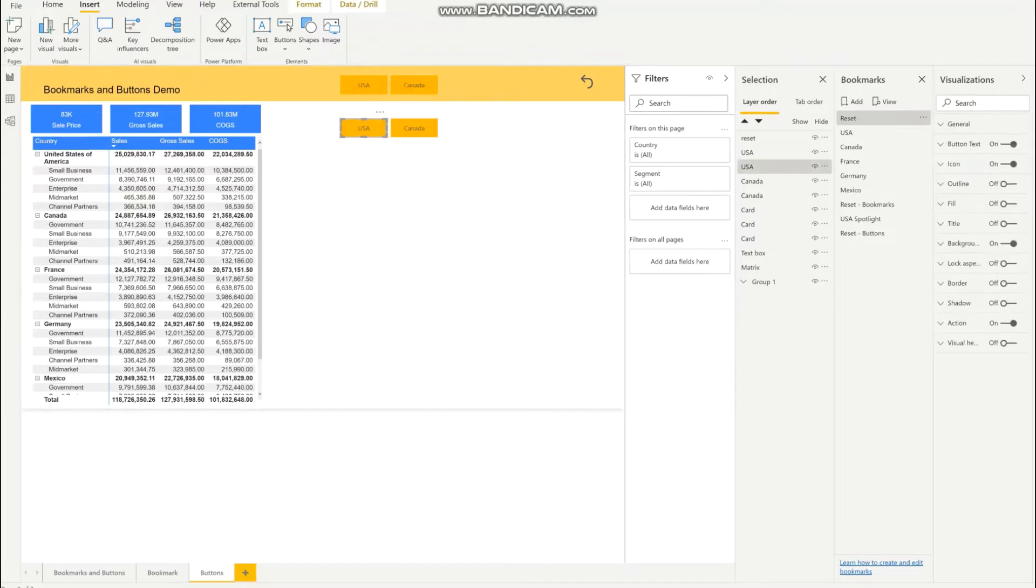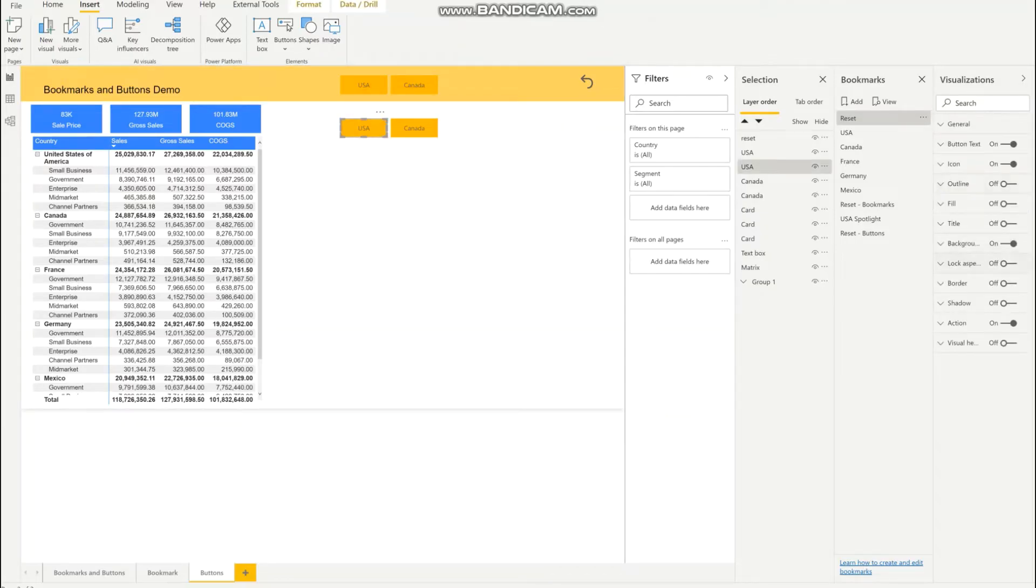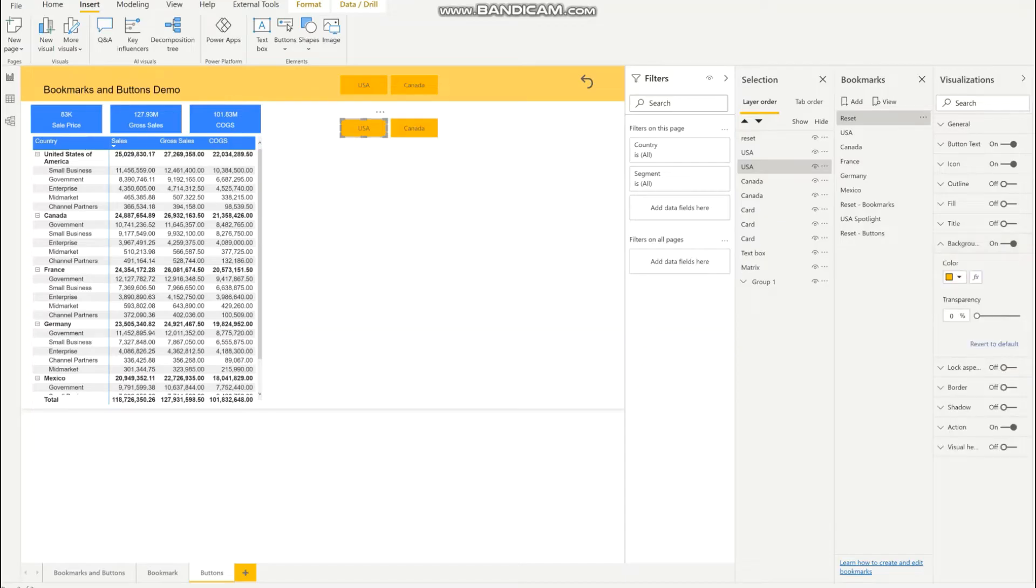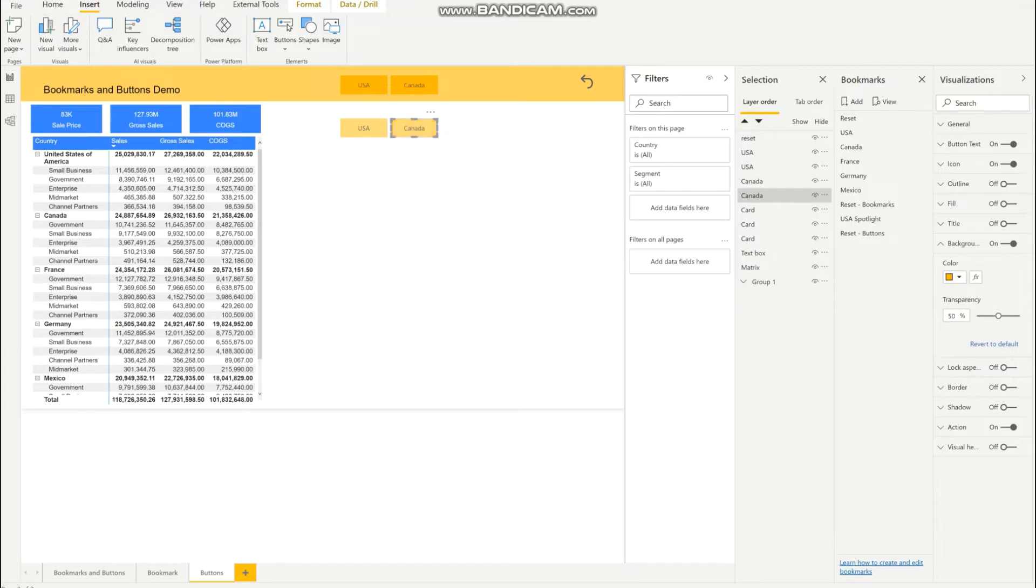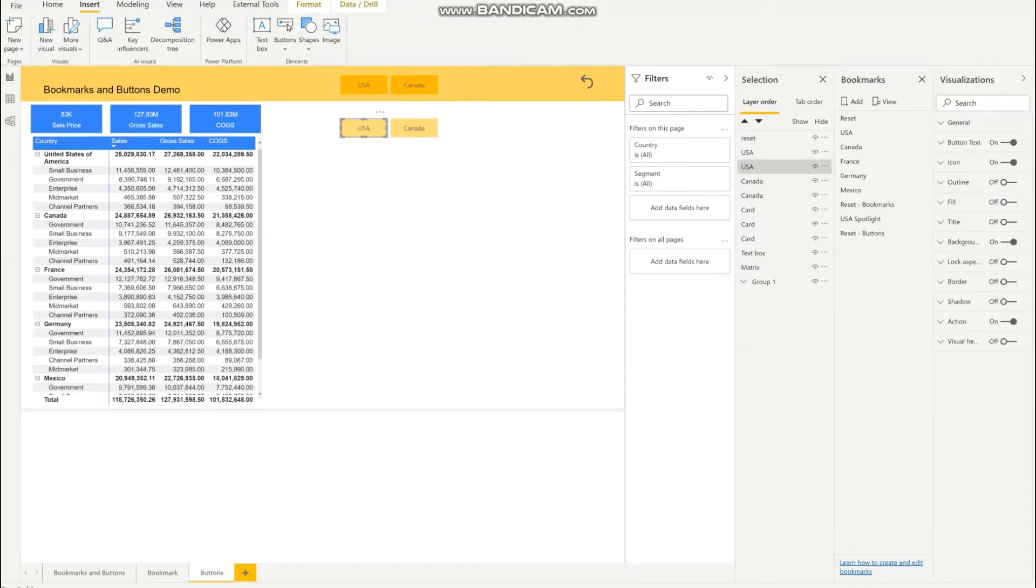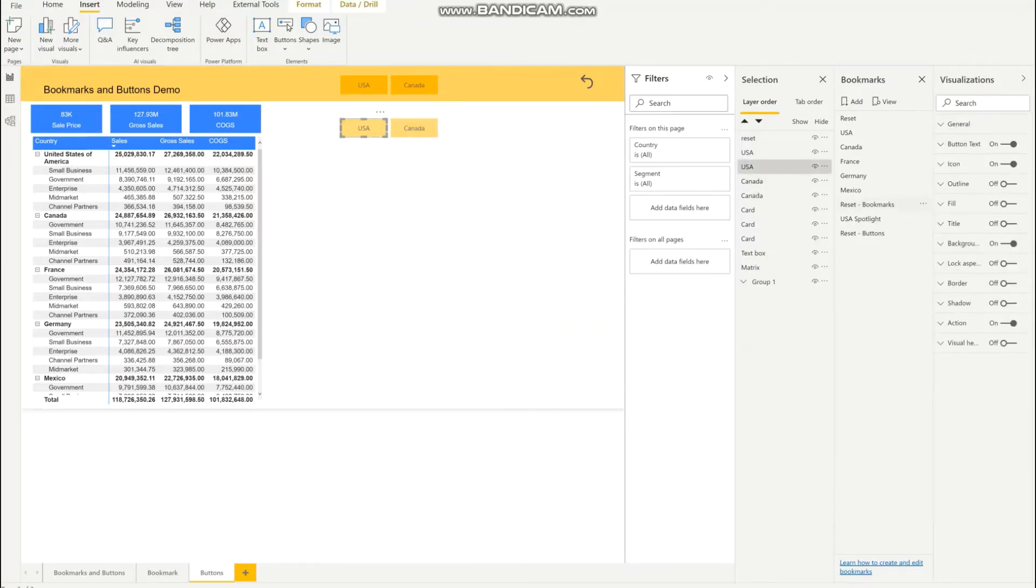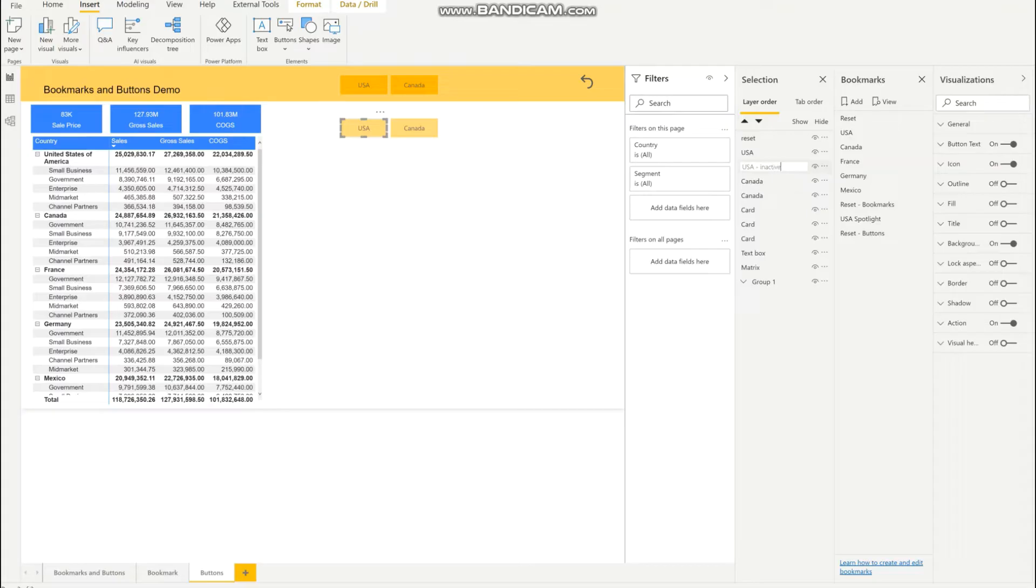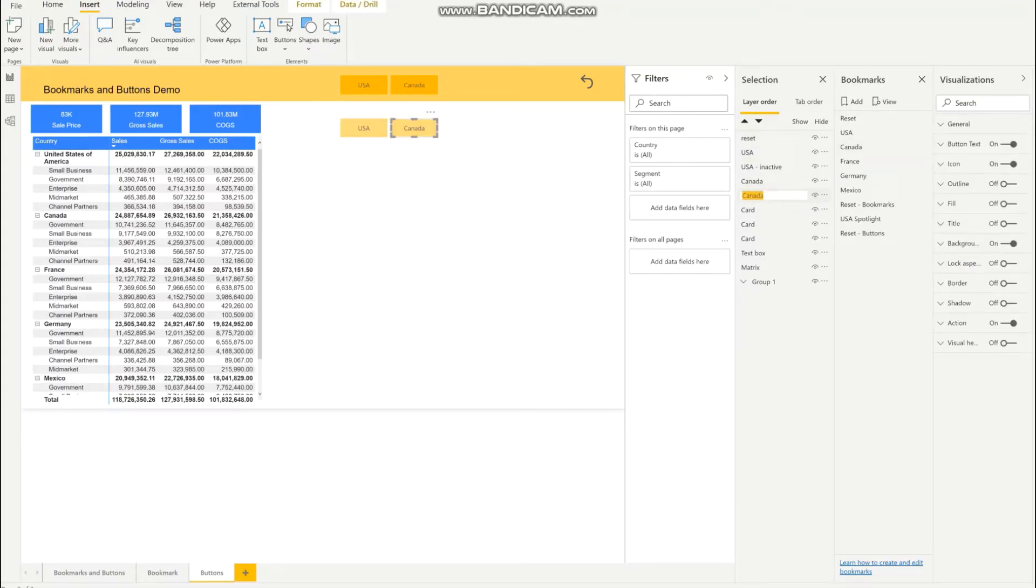To do that, I like to make the background 50% transparent on both the inactive buttons. What helps me distinguish them is if I rename this in the selection pane, so it would be USA inactive and Canada inactive.